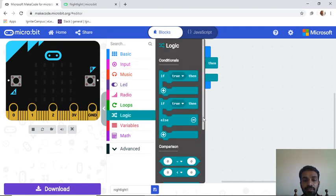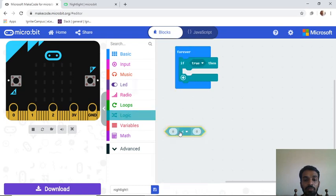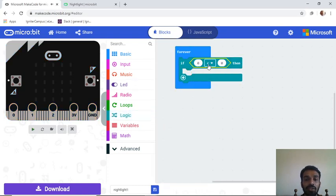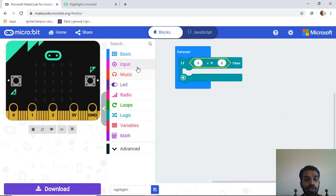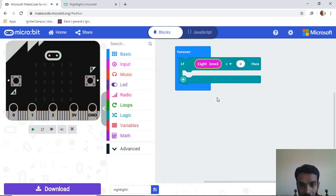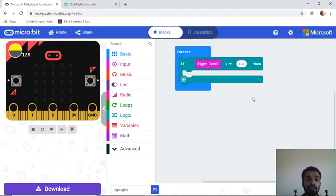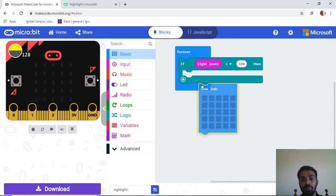Go to the Logic block and look at 'Comparisons.' Scroll down and select the less-than operator. Then from 'Input,' select 'light level.' You can identify and memorize these blocks easily because of the color coding — blue blocks belong to Basics, purple to Input, and so on. So our first condition is: if light level is less than 100, show the LED pattern.